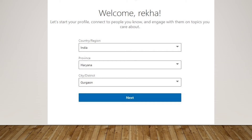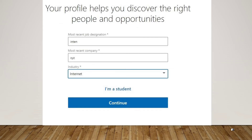Then click on the 'Next' button. After clicking next, a new page will open again asking for further details. Fill up all those required details and then click on either 'I'm a Student' or 'Continue.' After doing that, a new pop-up will come asking for a confirmation code which they have forwarded to your email.